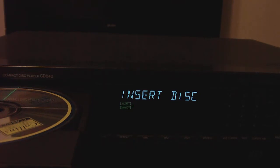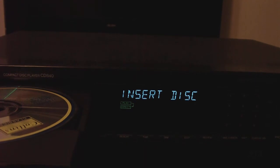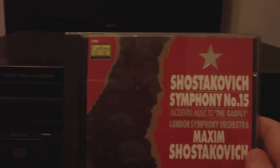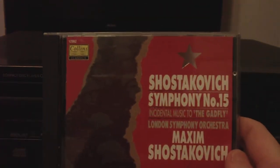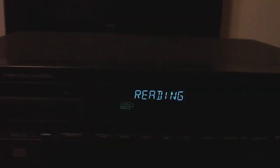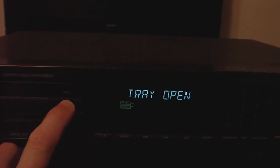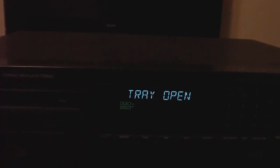However, in 1994 I found this CD, Shostakovich Symphony No. 15, and this comes in at 80 minutes 56 seconds.